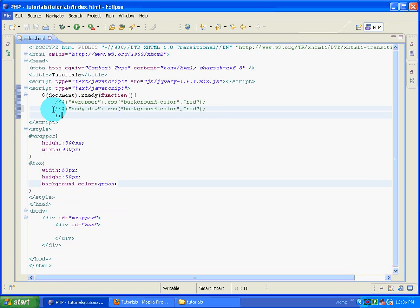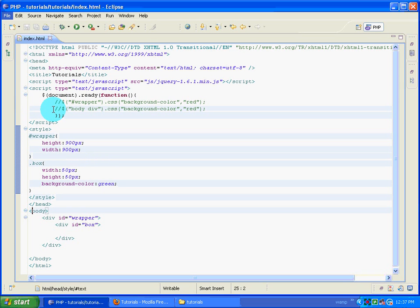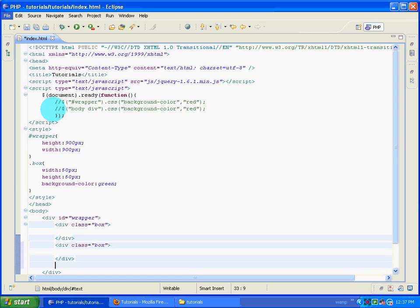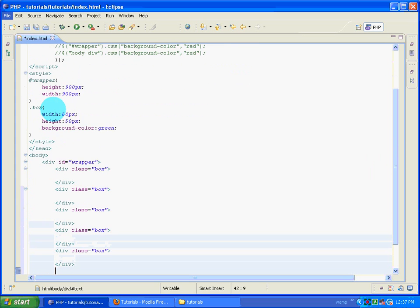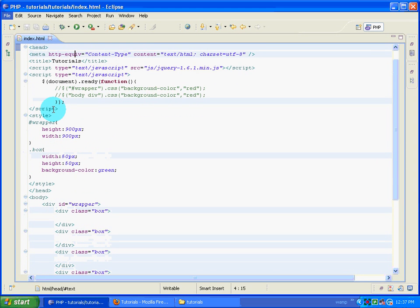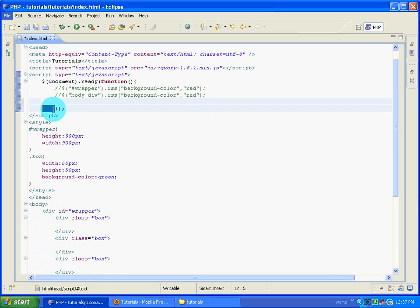Instead of declaring this as an id box, we will declare it as a class. So instead of the hash symbol I'll use a dot symbol - this is a class. A class is something which can be used again and again in a web page, whereas an ID can only be used once. Even if you use an ID more than once it won't give an error, but sometimes jQuery could give you an error. So it is always recommended to use a class if it's repeating and an ID if it is not repeating.